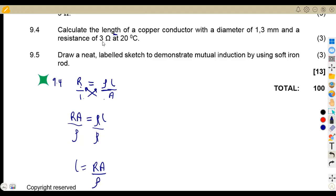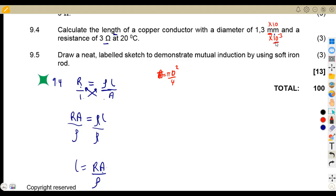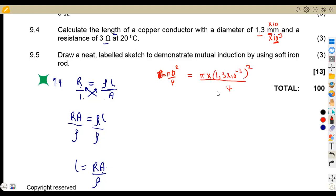The area of a circular conductor is A = πd²/4, and the diameter must be converted to metres: 1.3 mm = 1.3 × 10⁻³ m. So A = π × (1.3 × 10⁻³)² / 4. The resistivity of copper at 20 degrees Celsius is taken from the information provided in the question paper. We now have an expression for area that we can substitute directly.